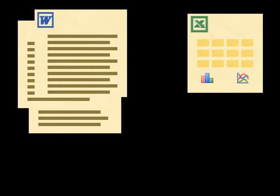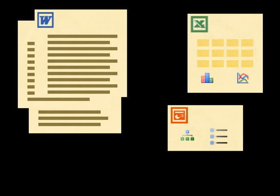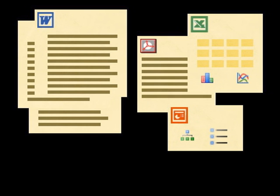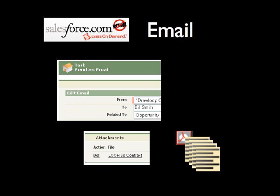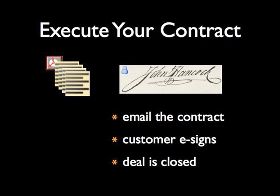You can dynamically customize and package any combination of Microsoft Word, Excel, PowerPoint and PDF files into a single combined file. This combined file can then be delivered through Salesforce email or virtually any required delivery option.